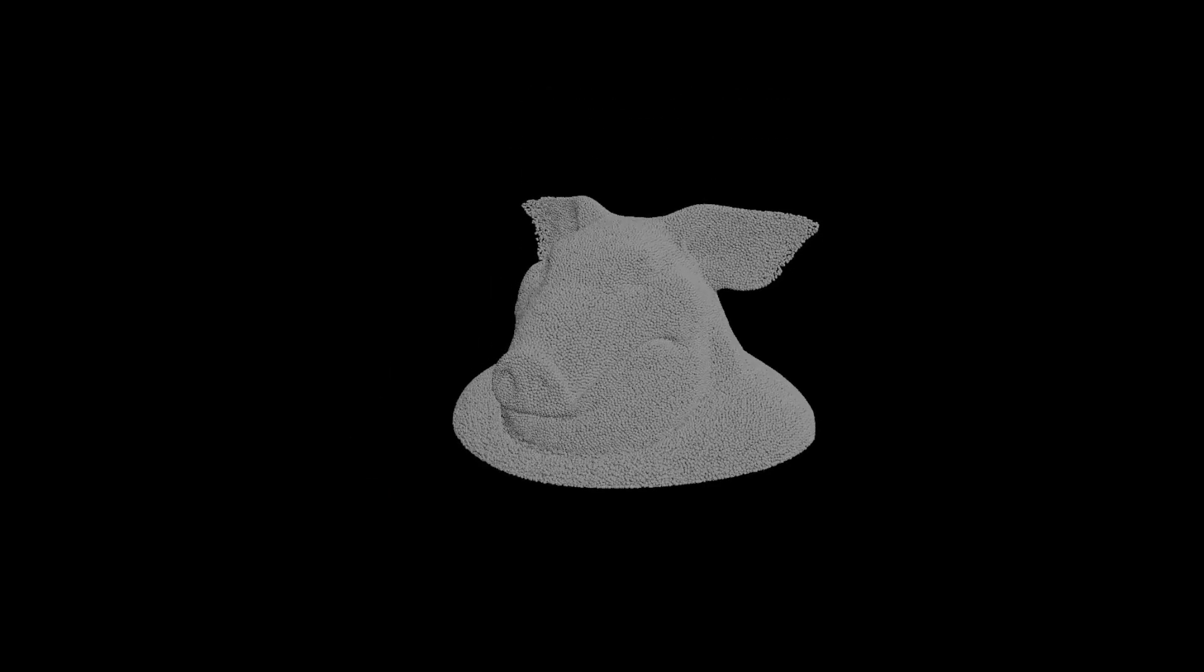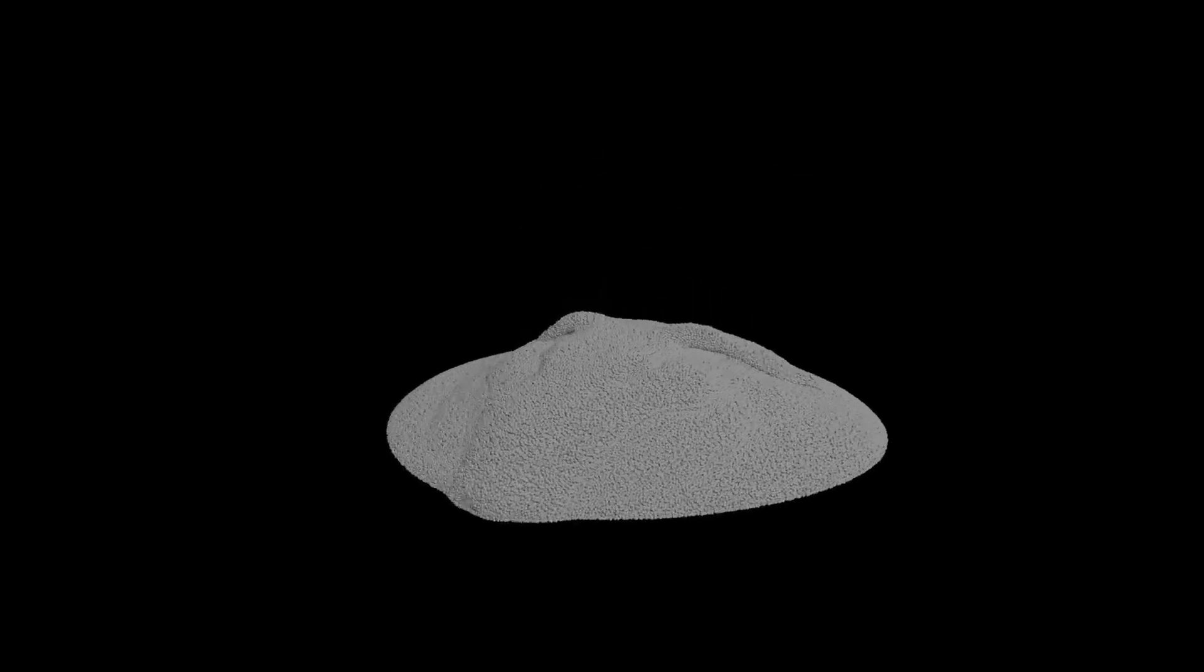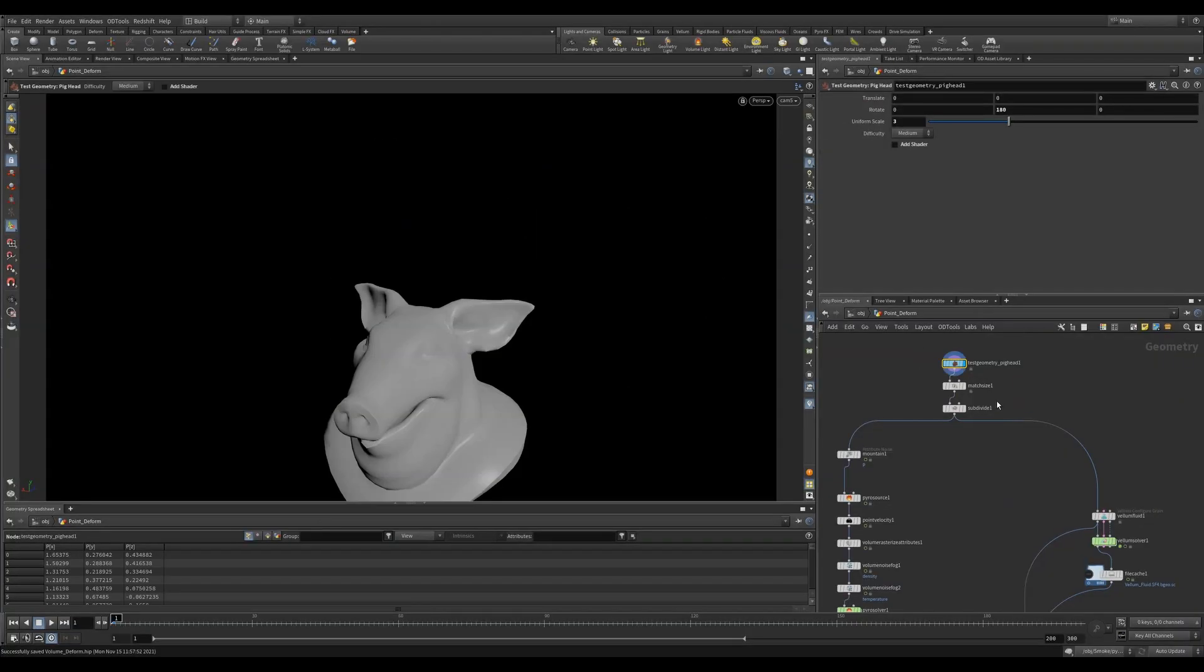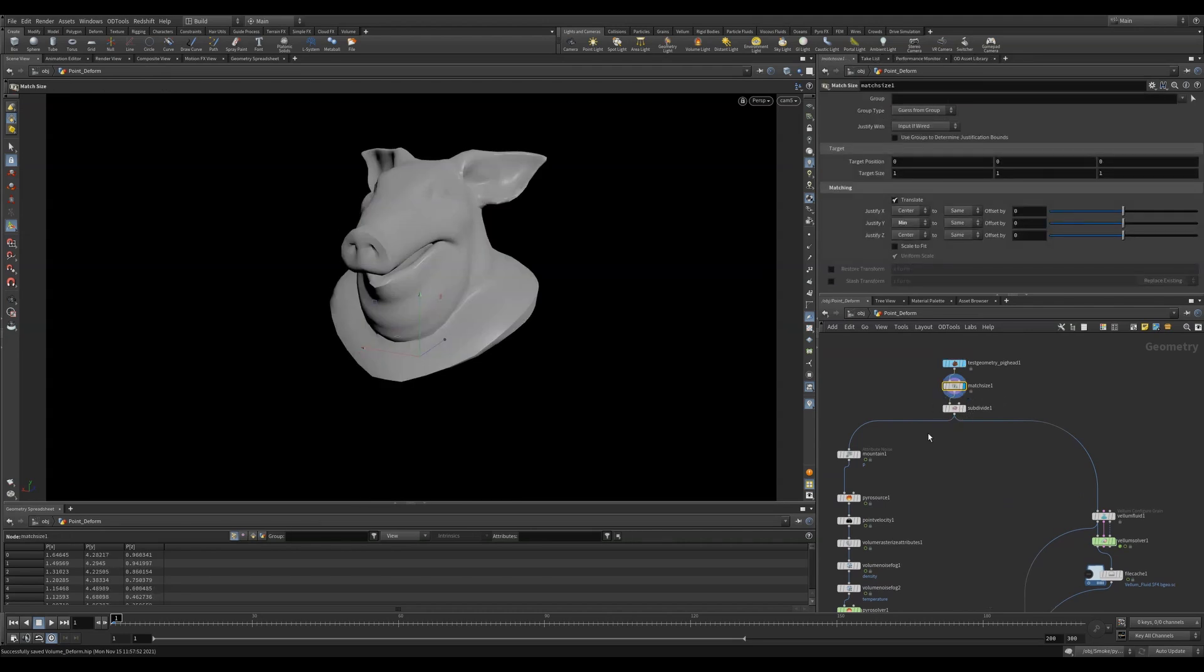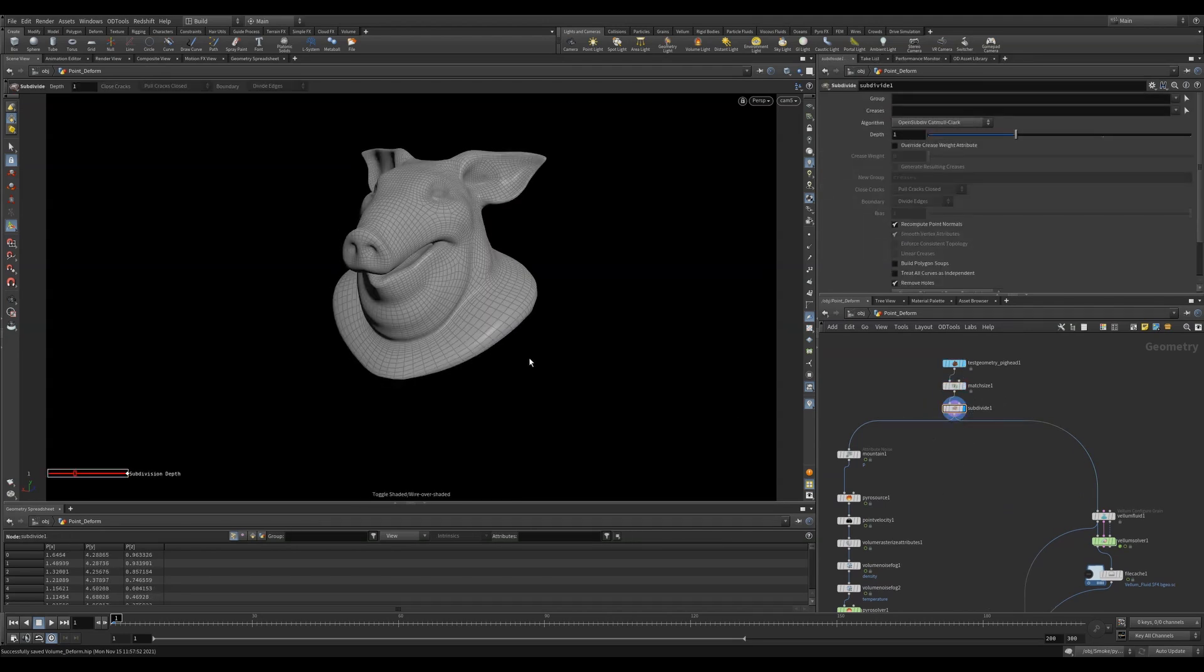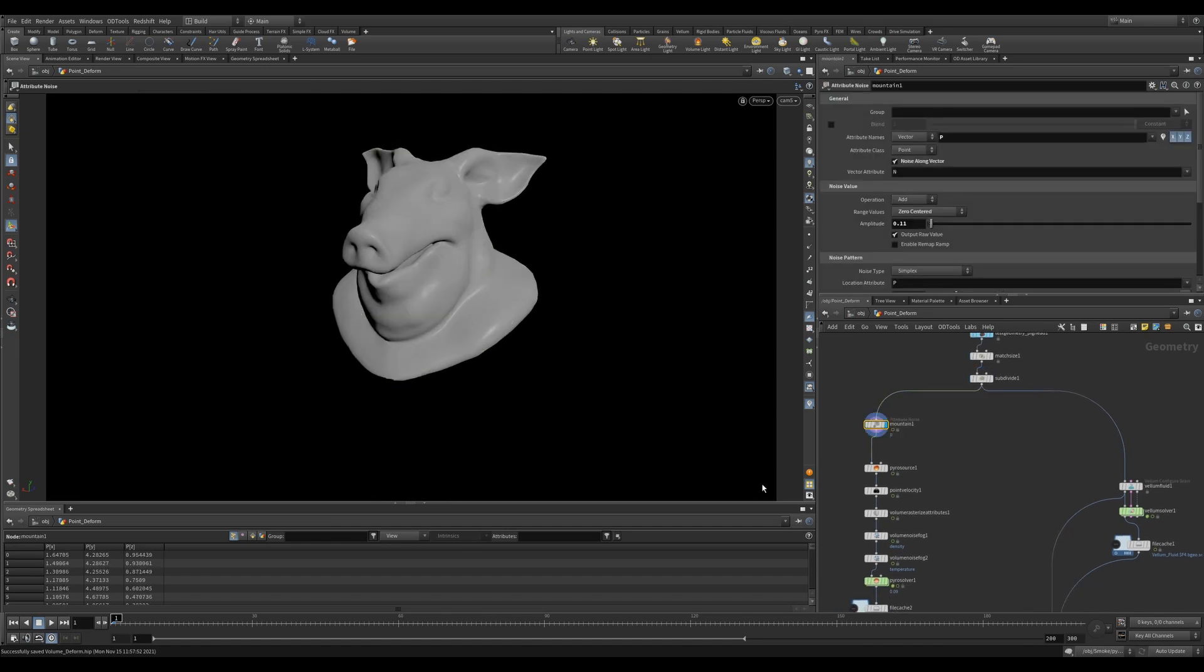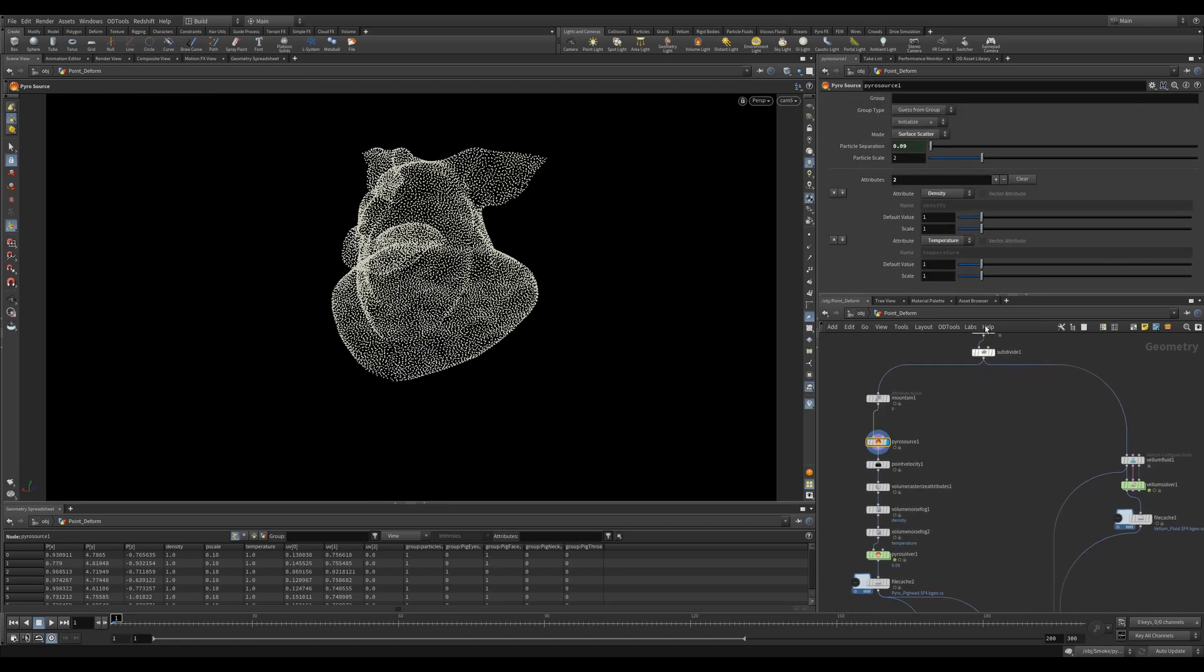The next setup I wanted to show is how you can do a vellum simulation and use the result of that to manipulate a pyro simulation. So here I started with a pig head. I'm using a Match Size to place it on the ground. I'm then subdividing it to smooth it out and give it some more resolution. I then use an animated mountain to break up my shape. I use a Pyro Source and initialize smoke.